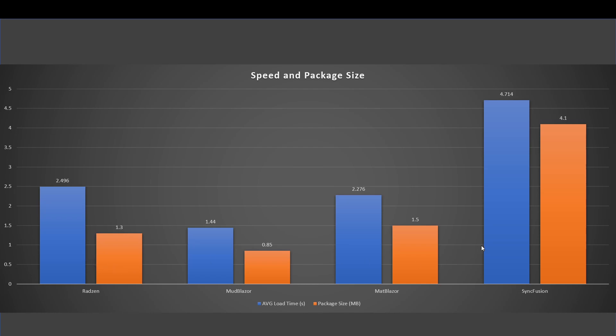Last place by far is Syncfusion, which I was actually really surprised because they break down their components. I only downloaded two of their components while all the other ones I downloaded the whole package, so I was actually expecting it to do way better but it was last by far.